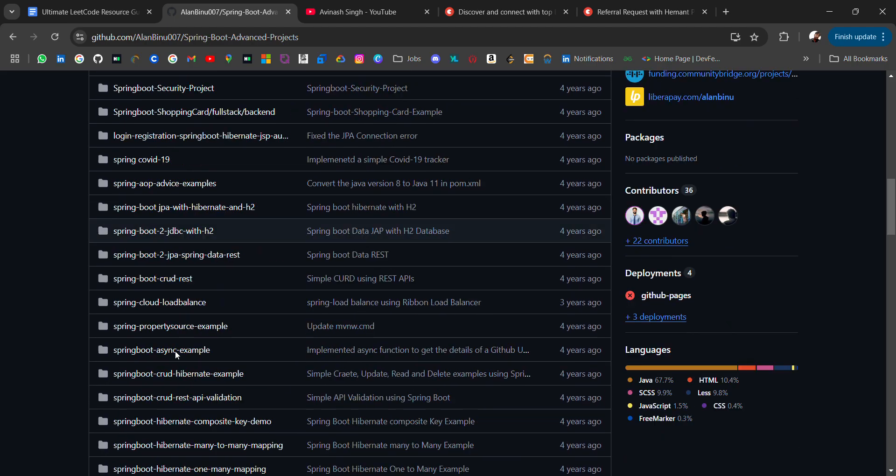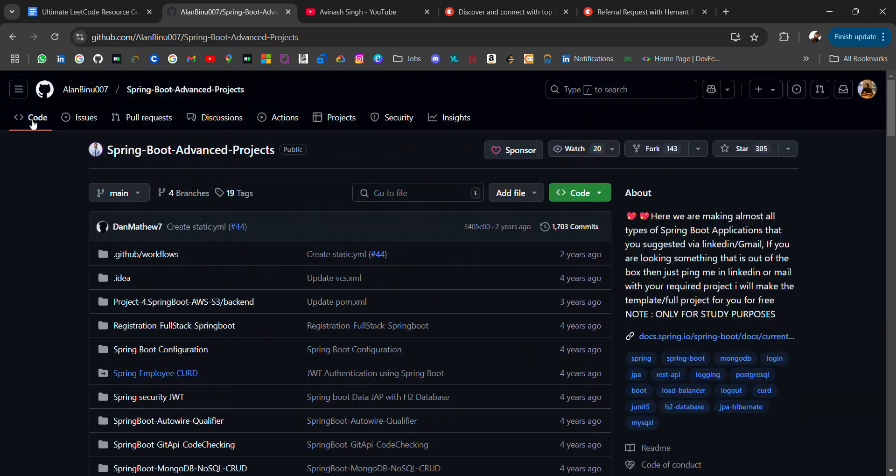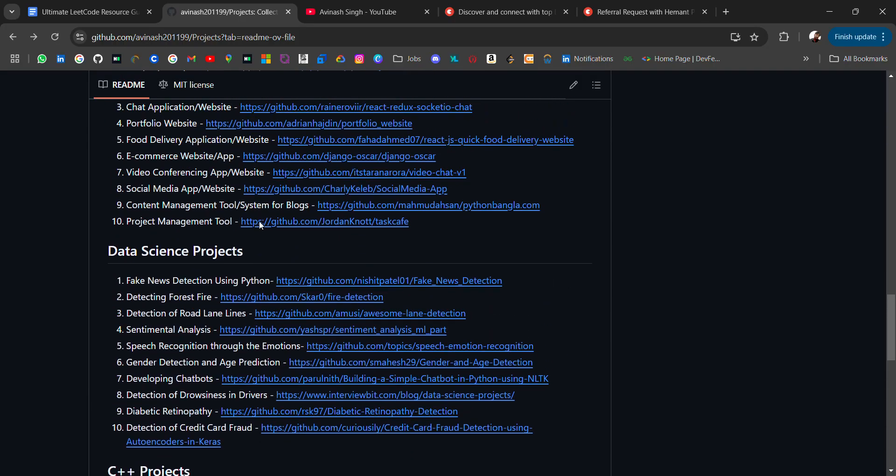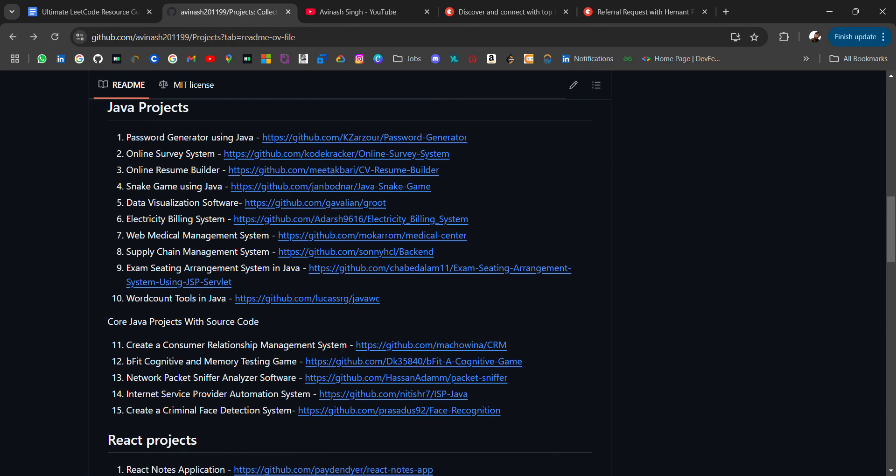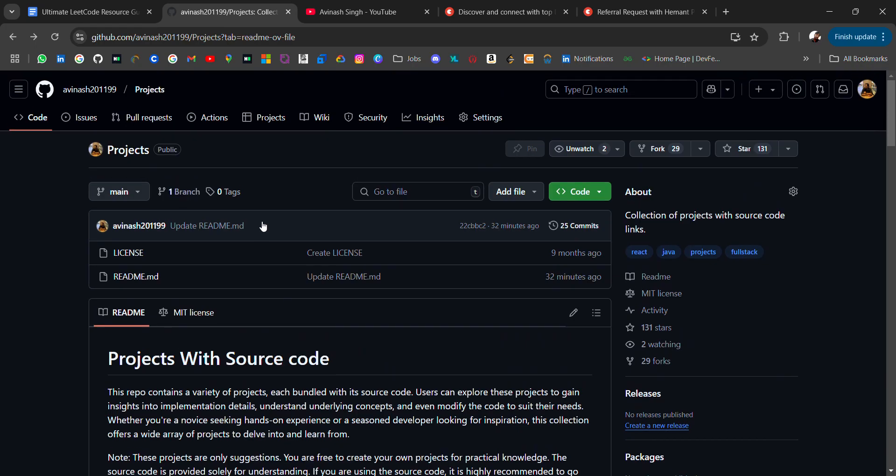If any of the tech stack is missing or you want projects for that, then comment on the video. I'll try to curate it for you guys and add it to this repository. You can also create an issue and I will assign you, then you can add projects with the source code.